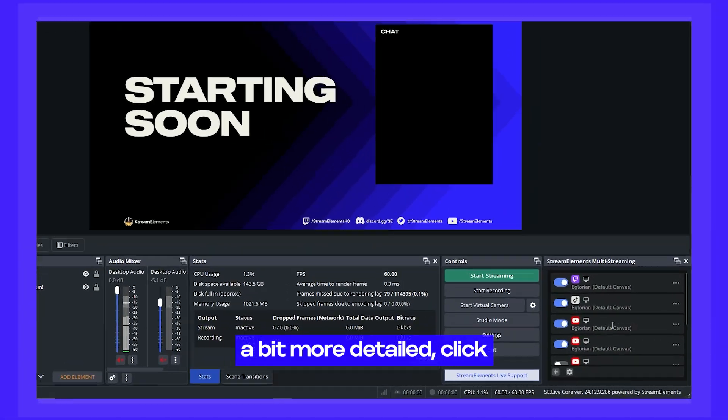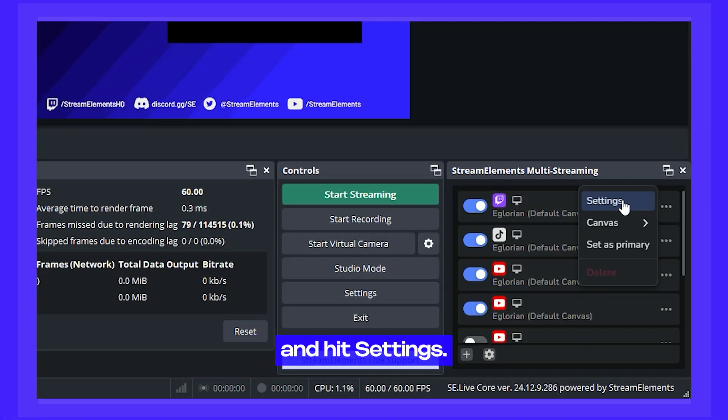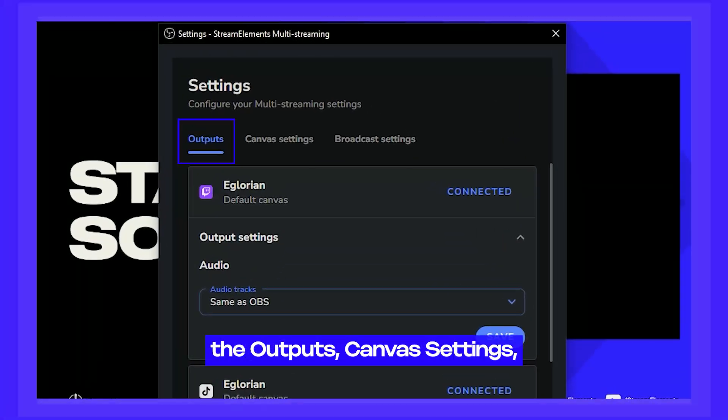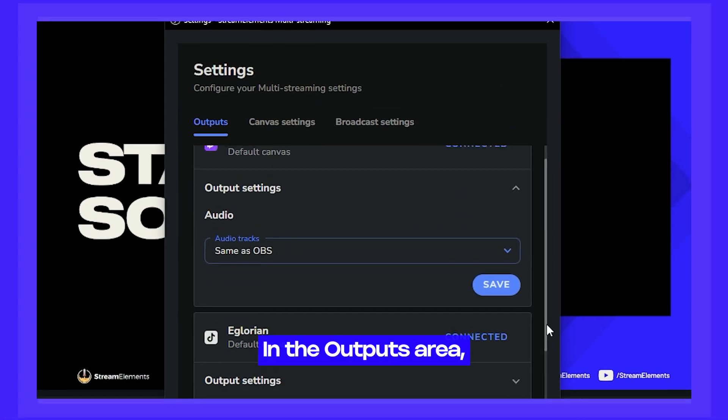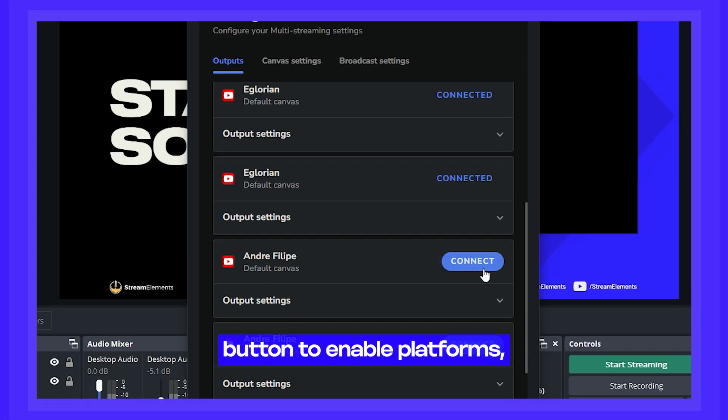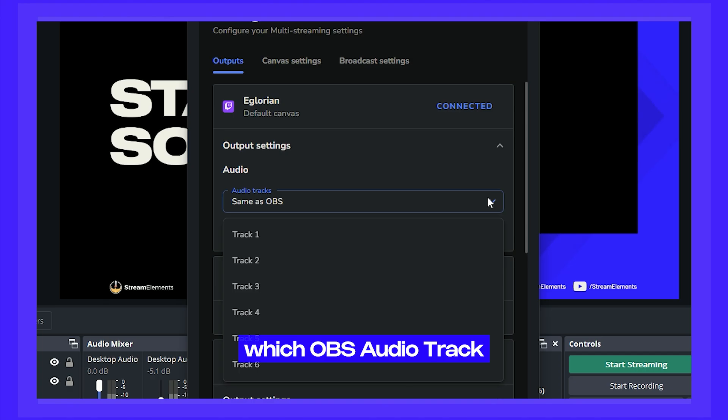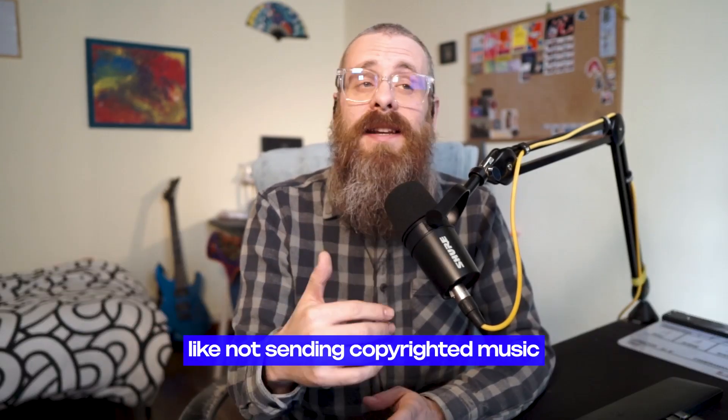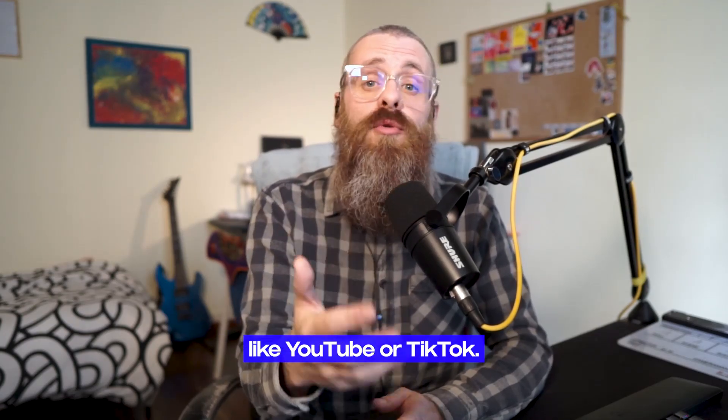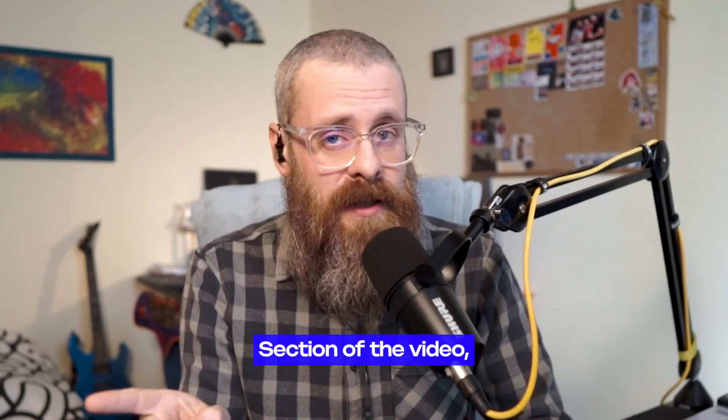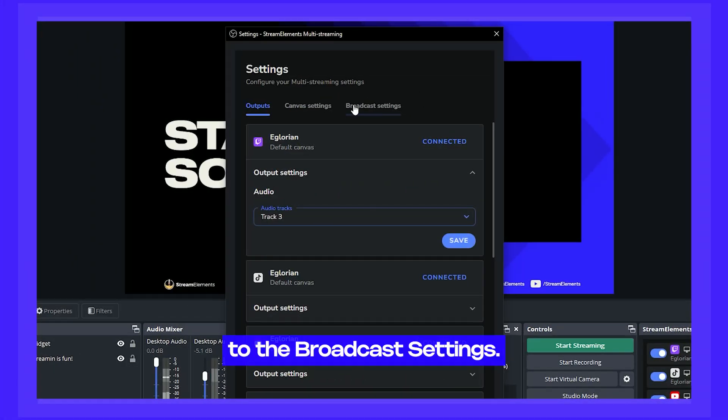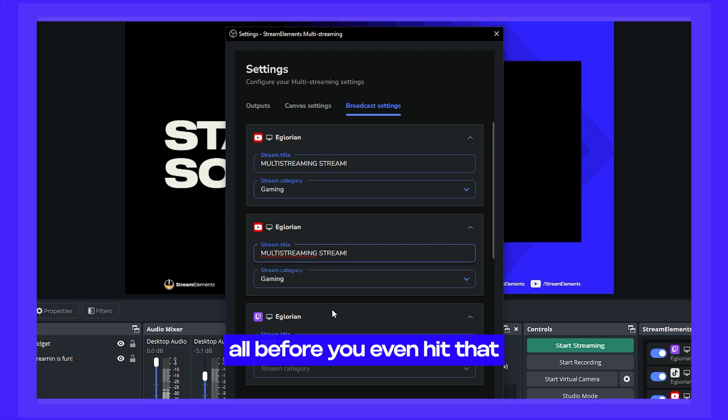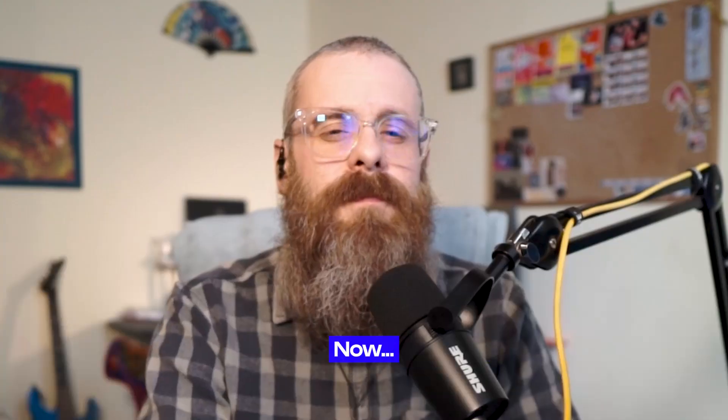And if you want to get a bit more detailed, click the three dots menu and hit settings. In the settings window, you have three main areas, the outputs, canvas settings, and broadcast settings. In the outputs area, you can also hit the connect button to enable platforms. And it will also allow you to choose which OBS audio track you want to pipe out to each platform. This is useful for stuff like not sending copyrighted music to platforms like YouTube or TikTok. We're going to skip the canvas settings as we will cover them in the canvases section of the video. So let's jump to the broadcast settings. Here you can pre-define the title and categories all before you even hit that start streaming button.